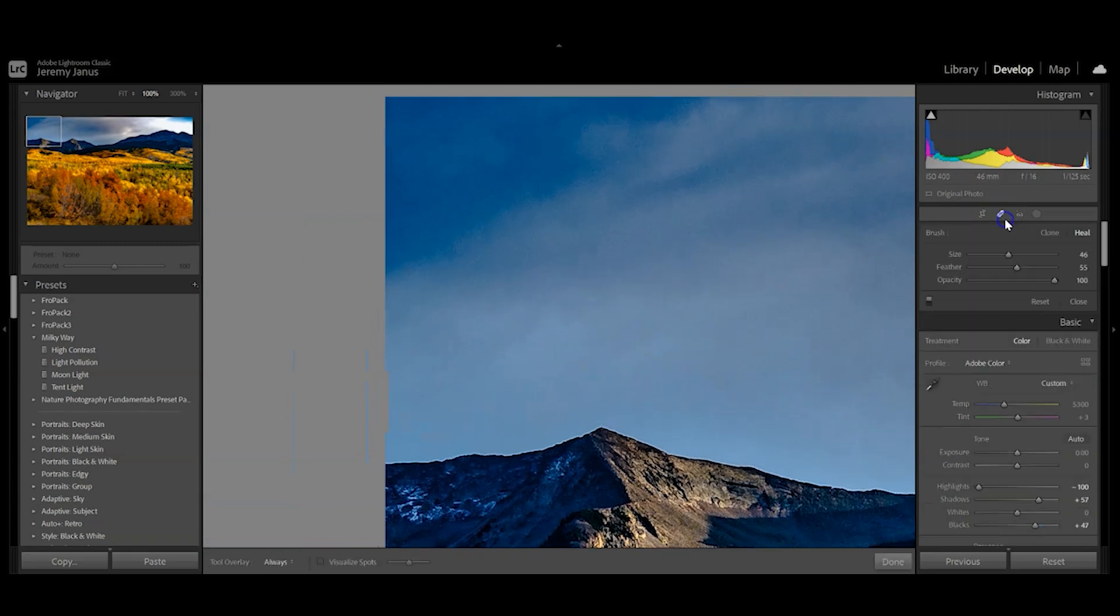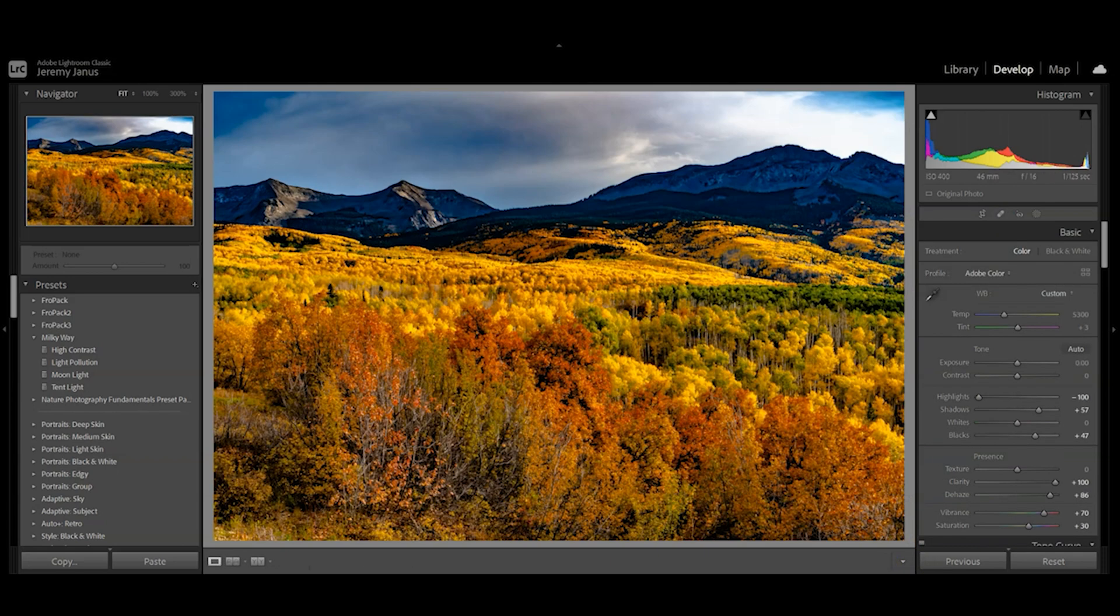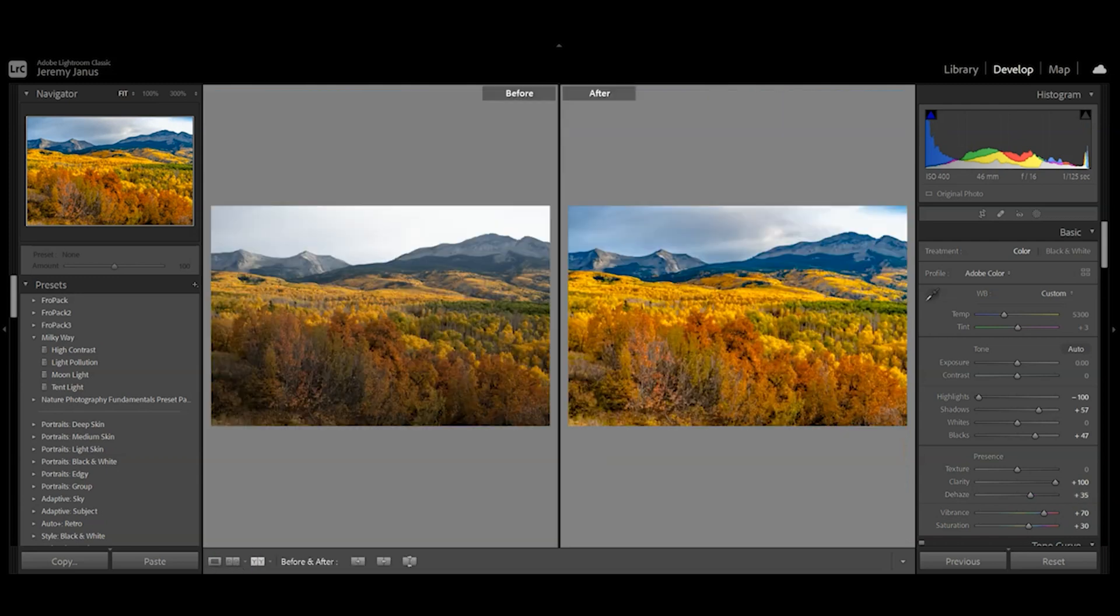And this is our final fall photo. I hope this helps you with your fall editing process. If you like my content, please like, share, and subscribe to my channel. Thank you so much for watching.